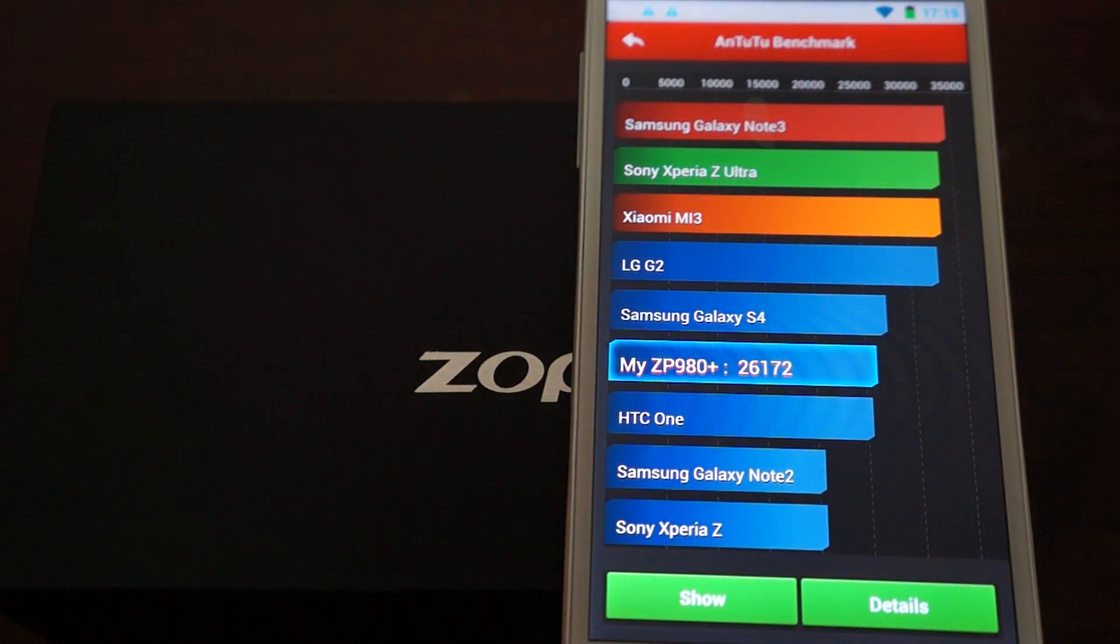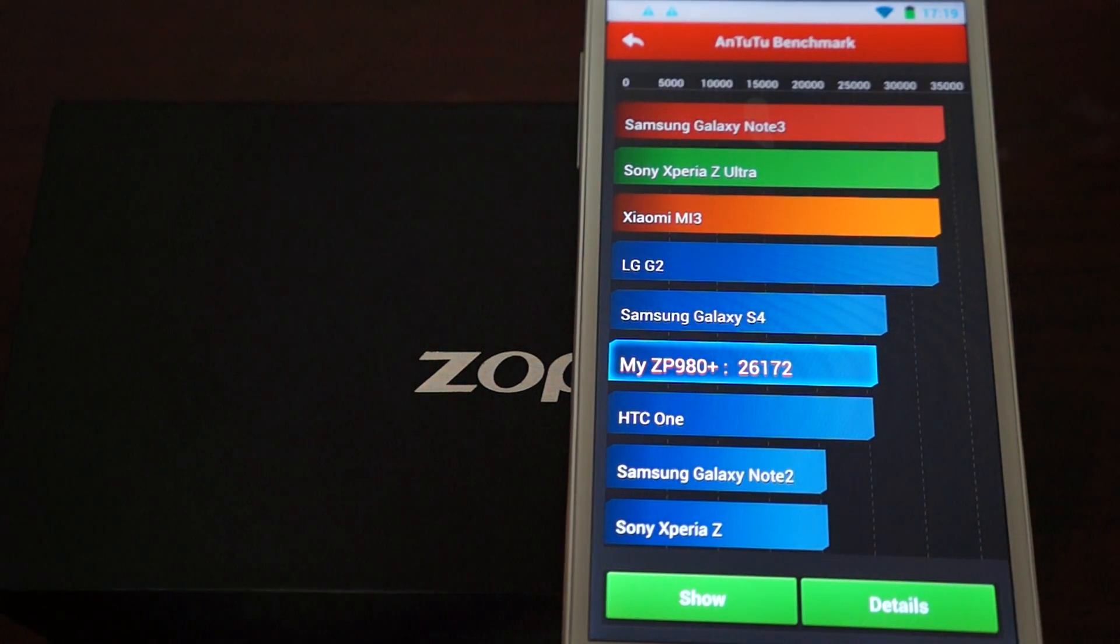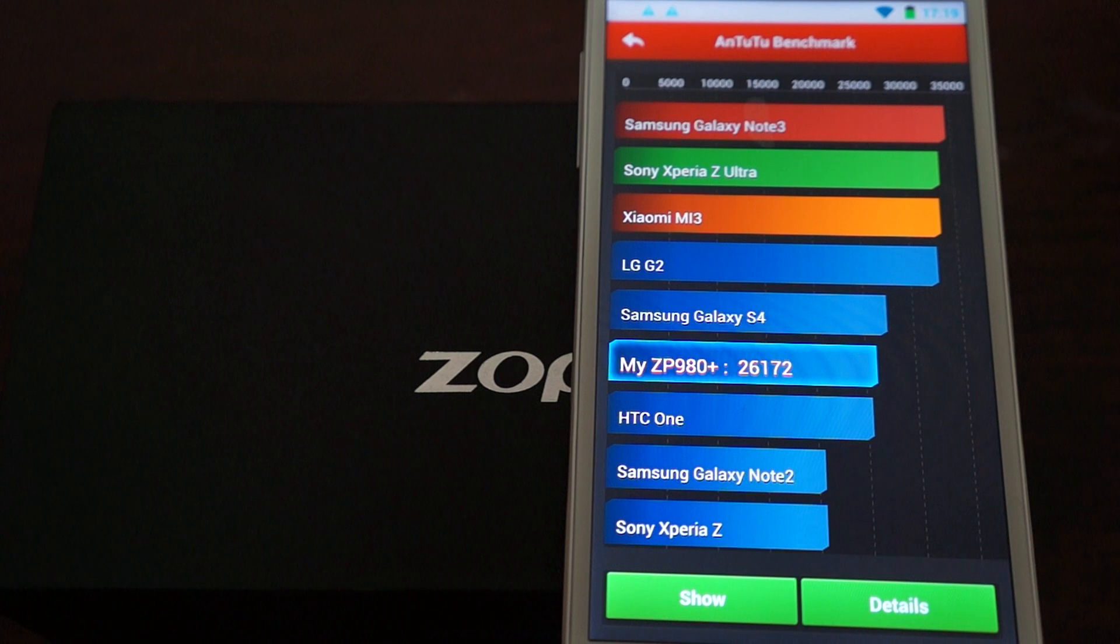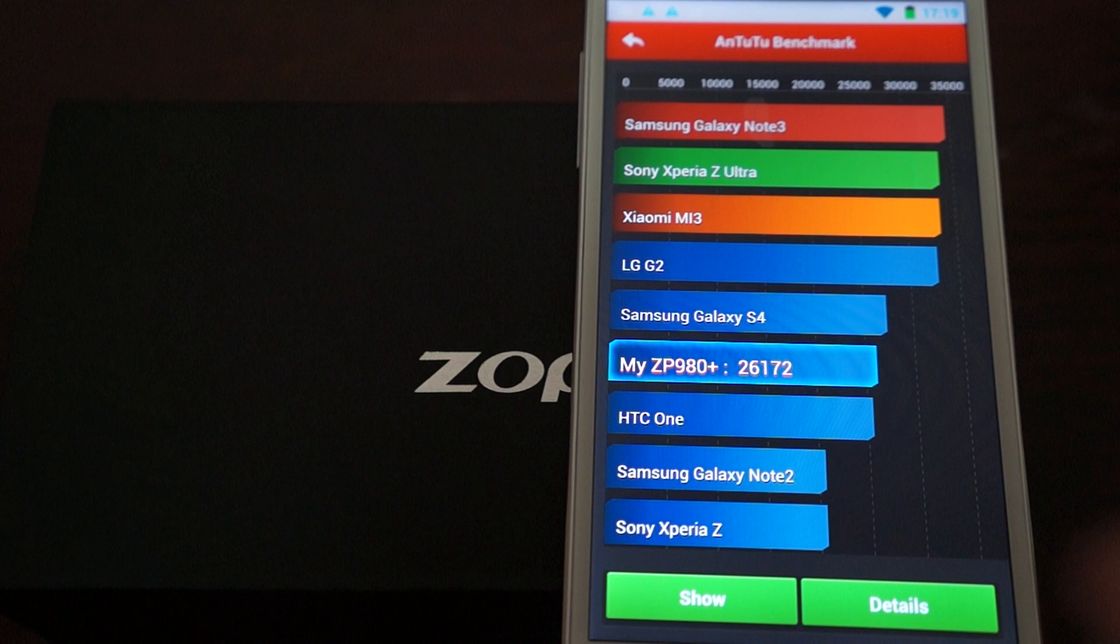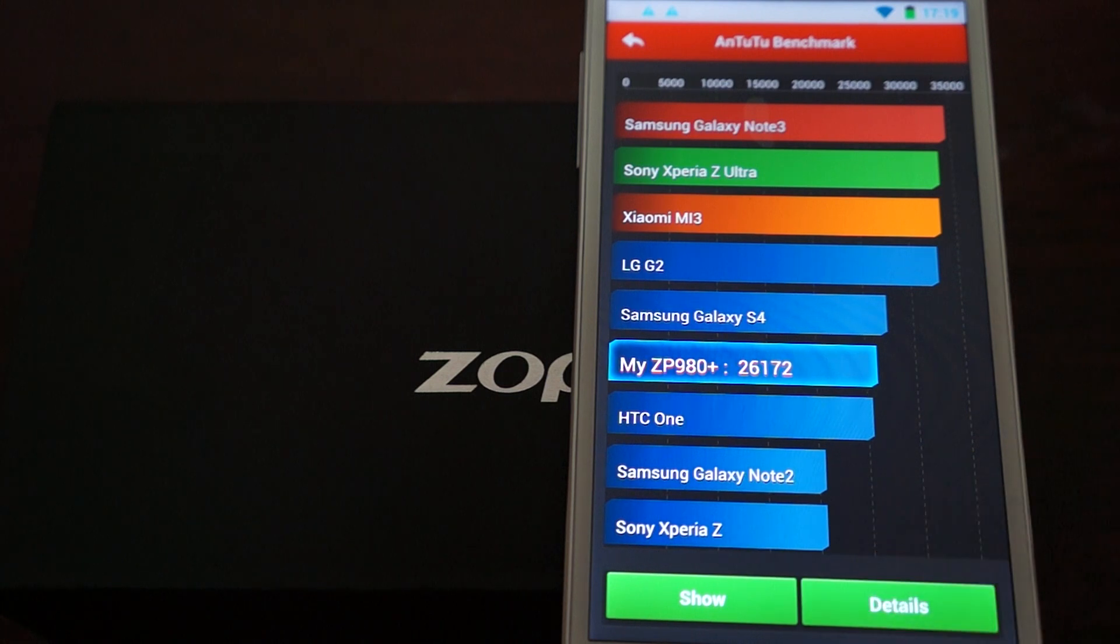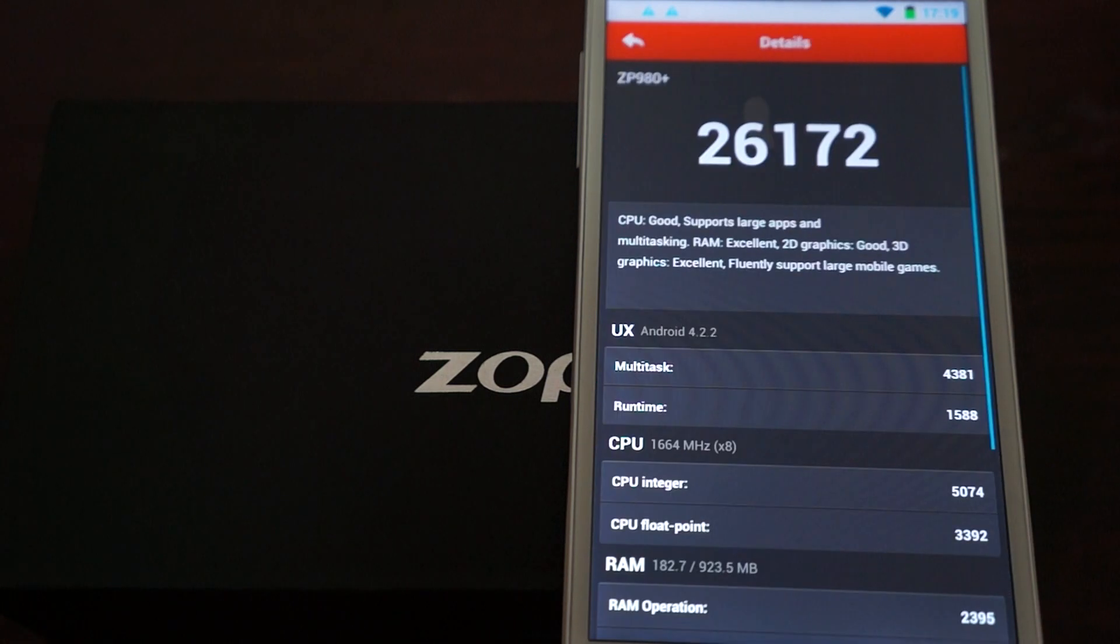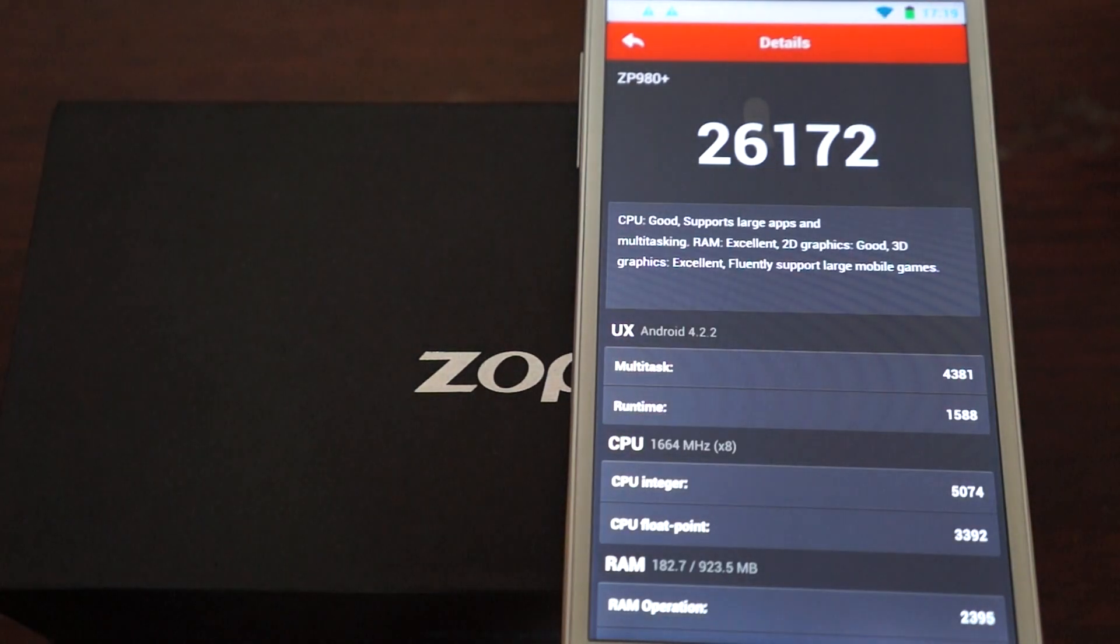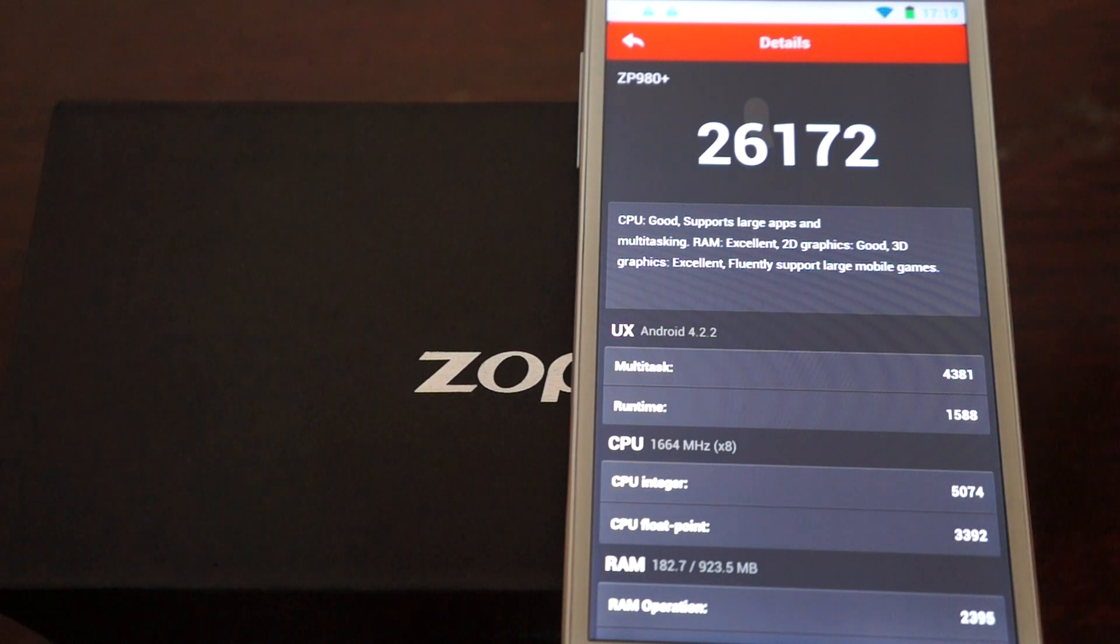So, the score for the ZP980 Plus is 26,172. Let's check out the details to see how Antutu breaks that down. Which is an awesome score, by the way.